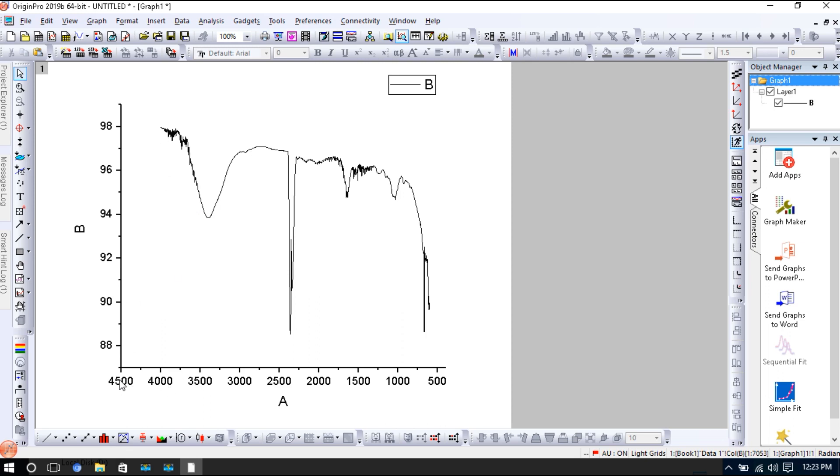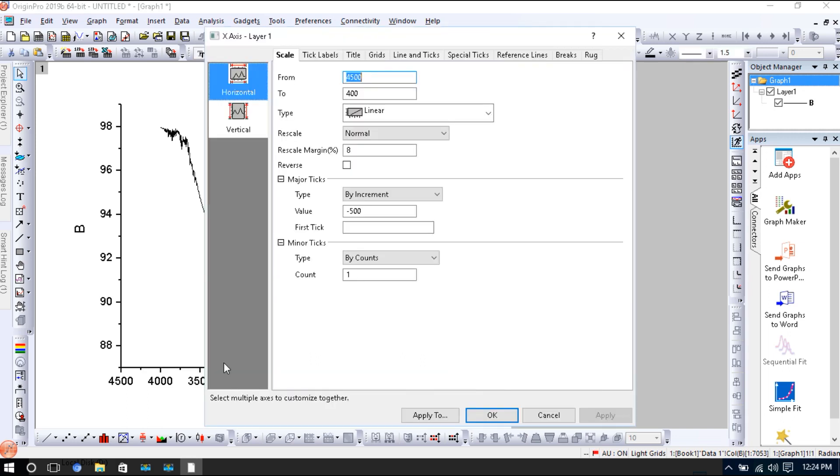4,500 is here and now 500 is here. But if you remember, we have told in FTIR that it should be from 4,000 to 400, so we will adjust it again. We will take it from 4,000 to 400, OK.